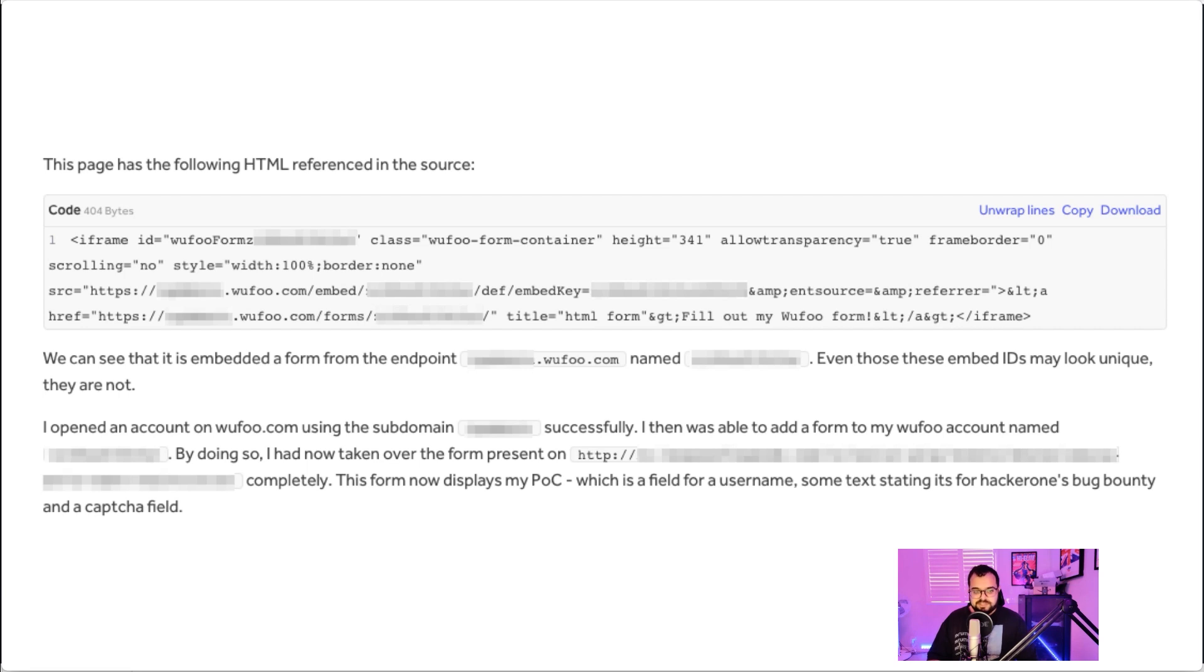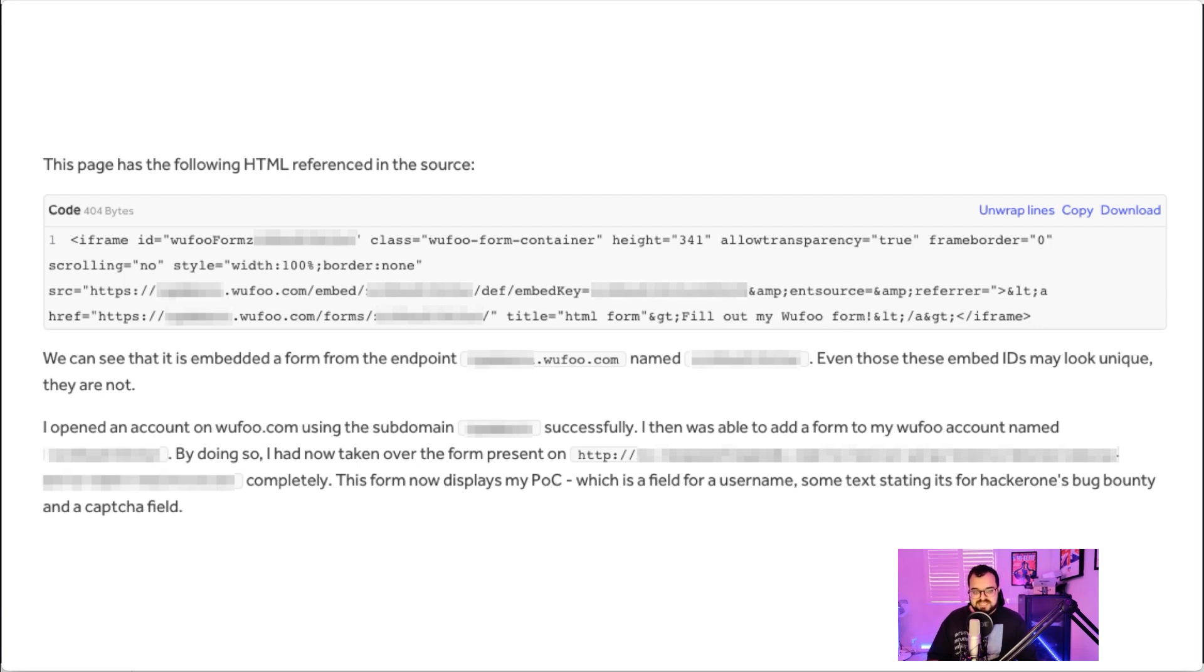So what I did was I created an account on wufu.com using the subdomain that was referenced inside the HTML, and I was able to create that successfully. Once I had done that, I was able to then take over the forms on the page and then take over these pages entirely because it was now referencing an iframe and a form that pointed to my Wufoo account.